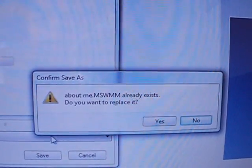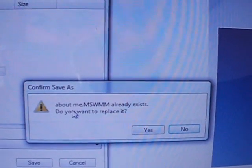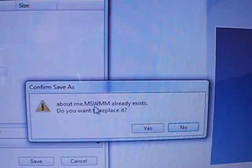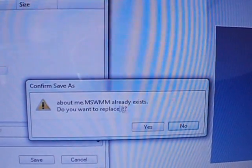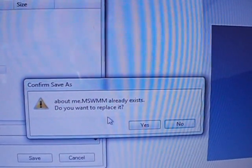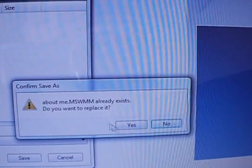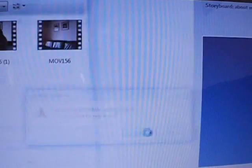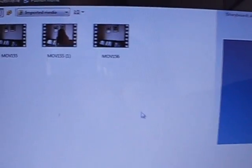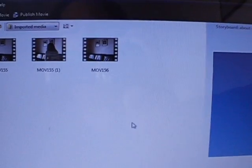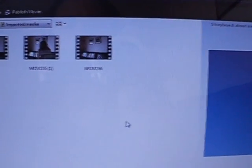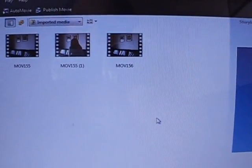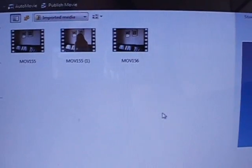When I've saved it, it will say About me MSWMM already exists. Do you want to replace it? Well, for argument, let's say yes. But then you'll see that you've got a Windows Movie Maker project you cannot upload.